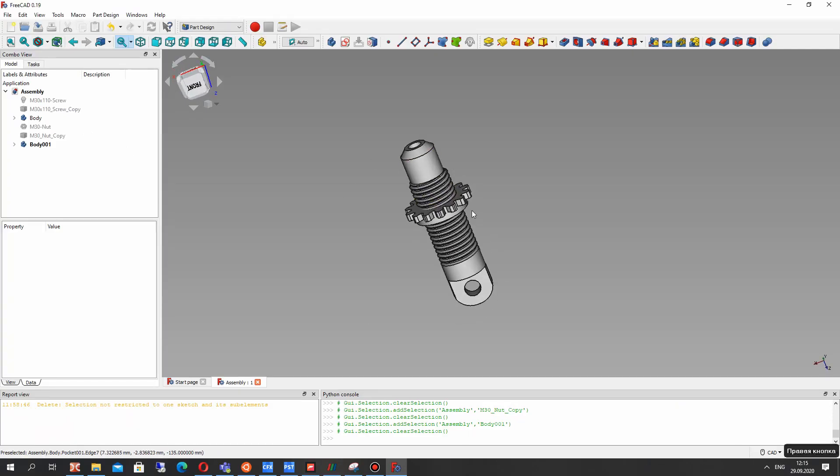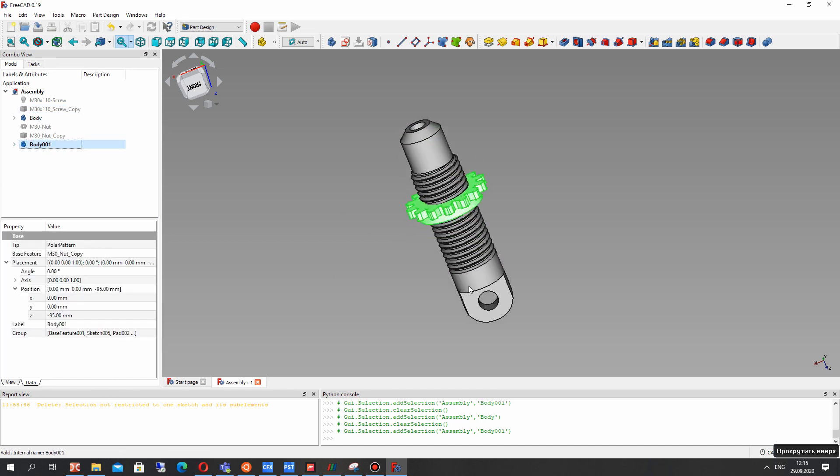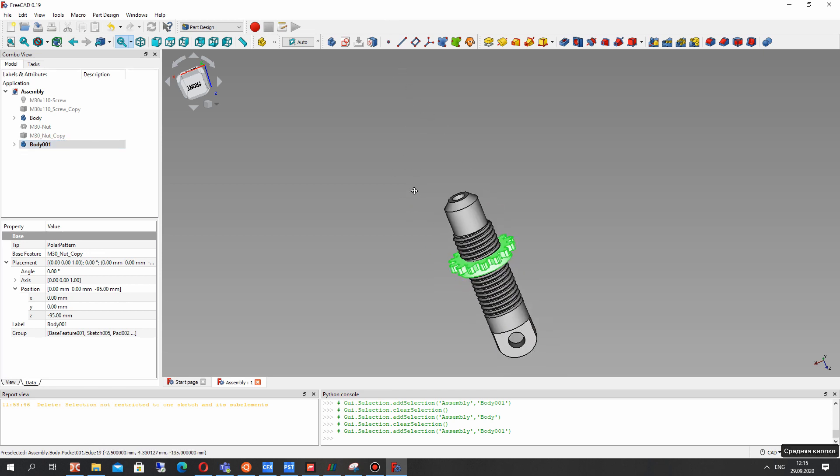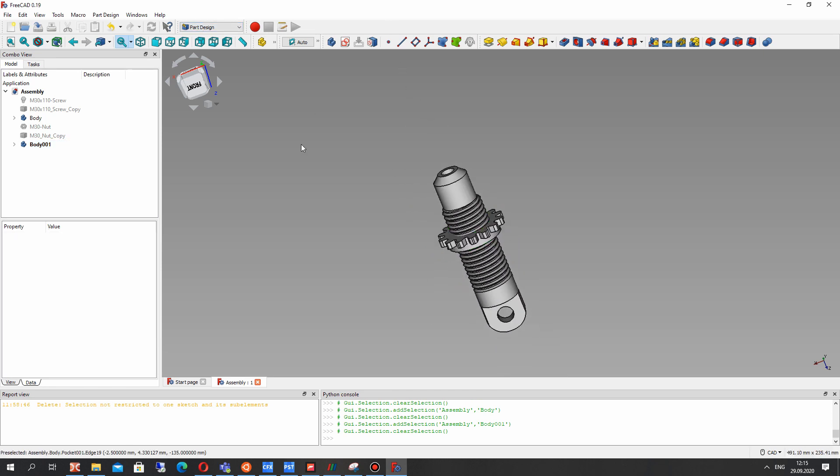Let's open FreeCAD. In previous video tutorials we have created these two bodies - it was screw and nut. In this part of the video tutorial let's activate the part design workbench.